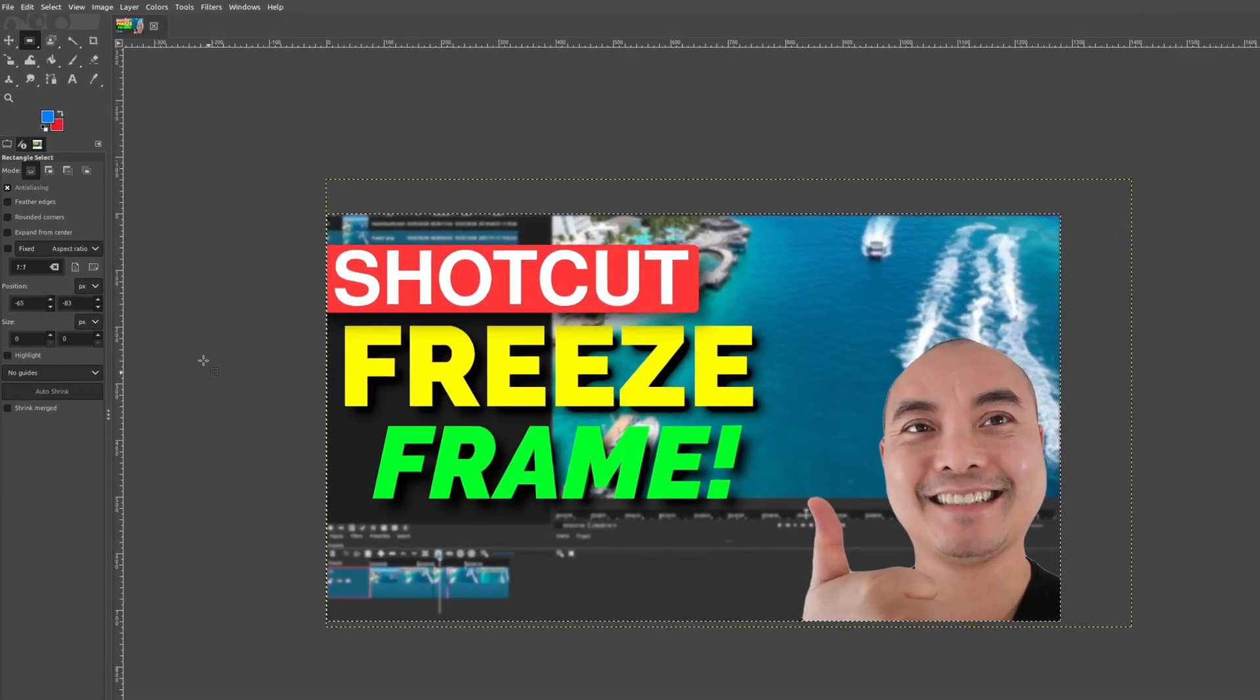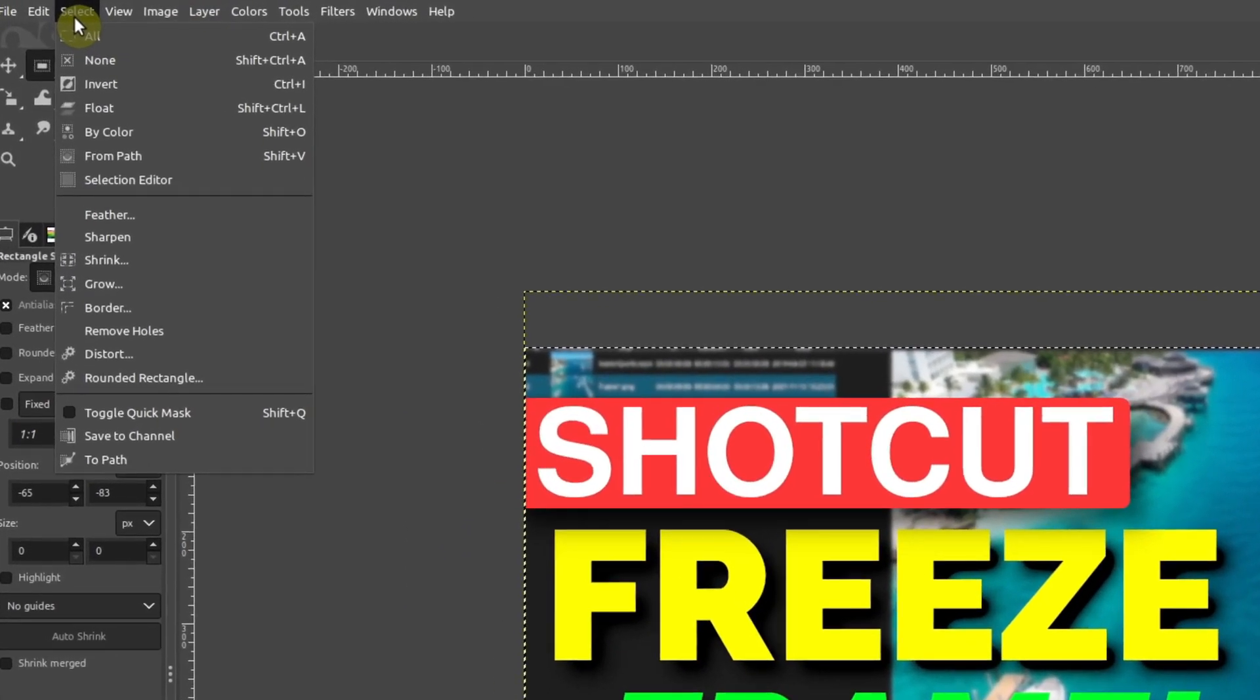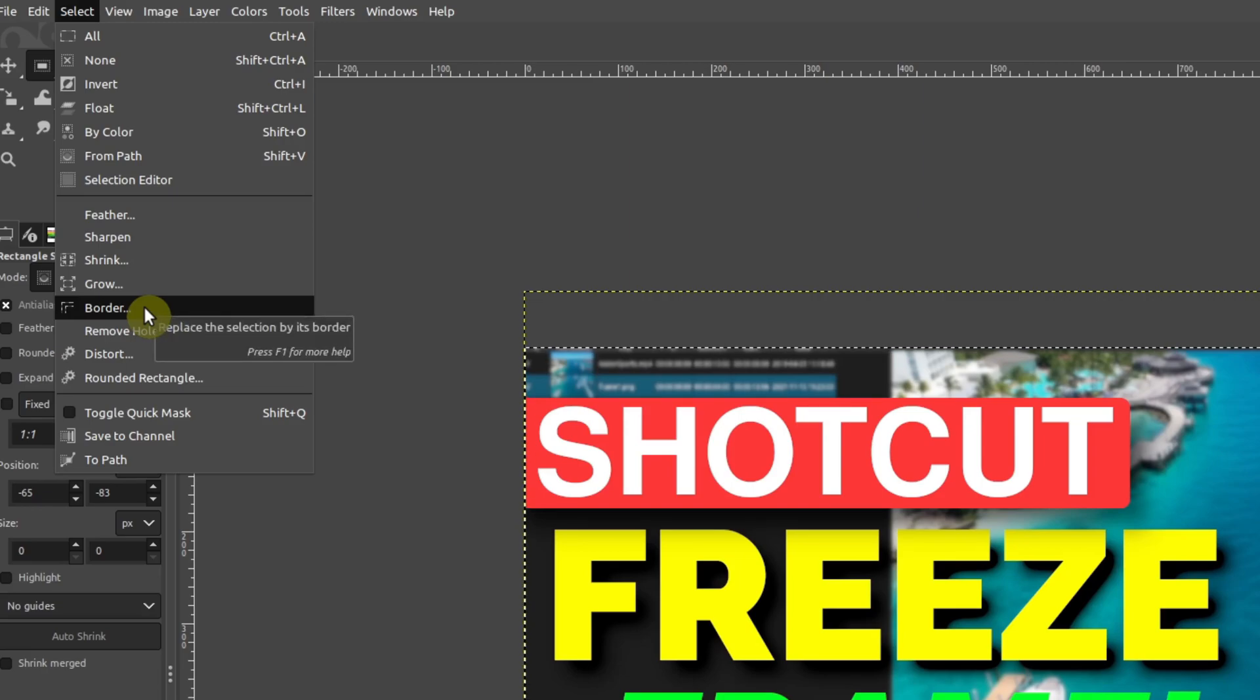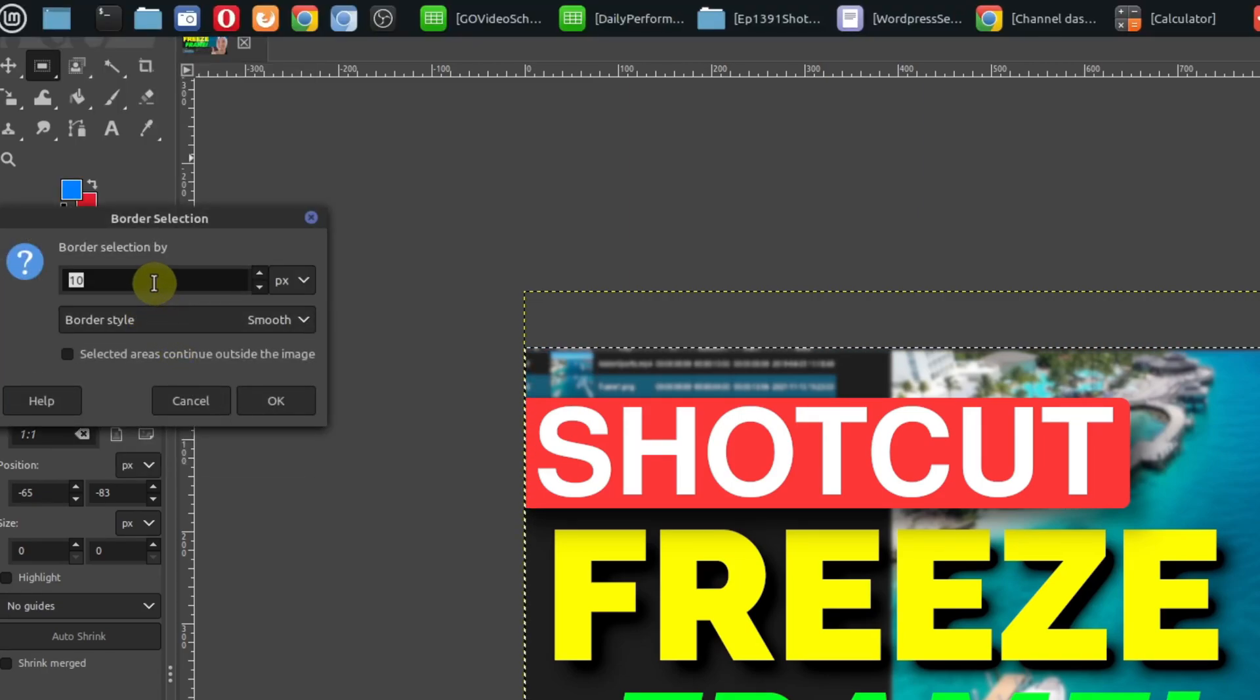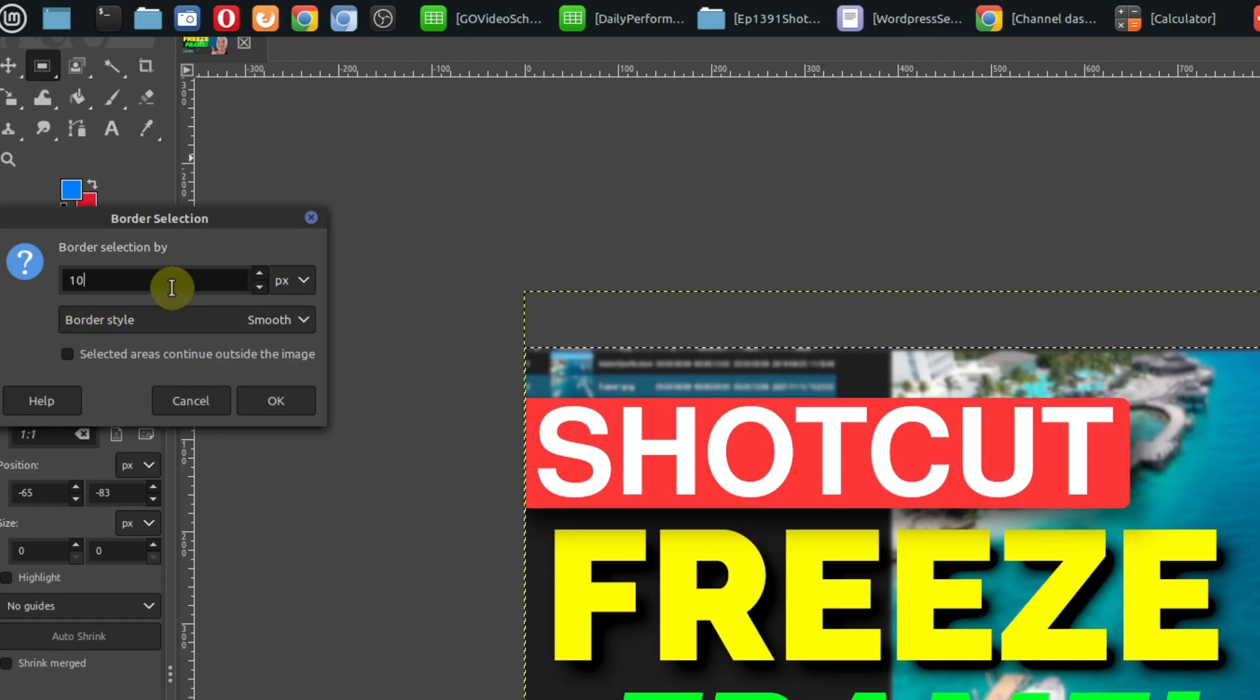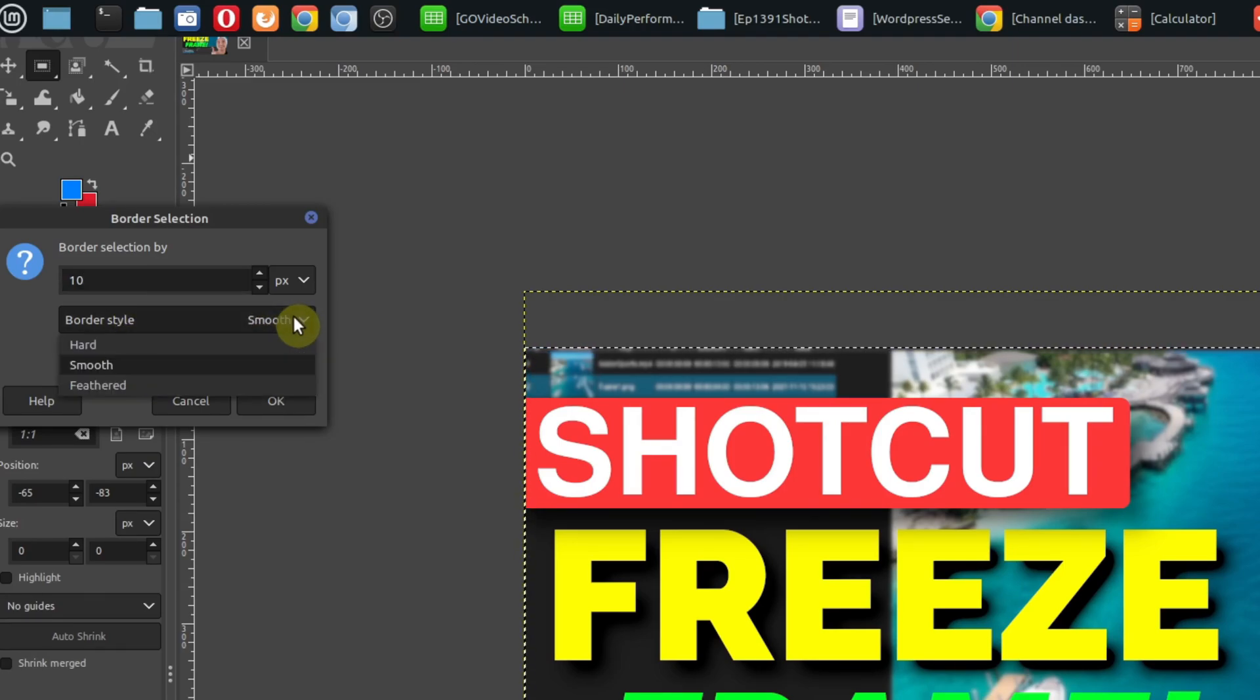Then go up to Select and there's an option called Border, which is awesome that they already have one there. Choose that and you can select the border size—anywhere from zero and up. Obviously, the larger the number, the larger the border. There are also other options here as well.